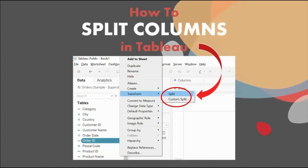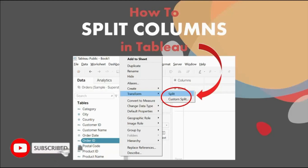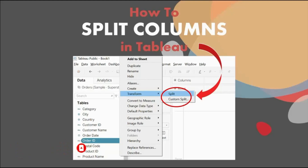Welcome back everyone to another tutorial on Tableau. This series of videos will help you take your skills from beginner to expert level in Tableau. Do not forget to hit the red subscribe button and the bell icon so that you are the first one to know whenever I upload any new video.